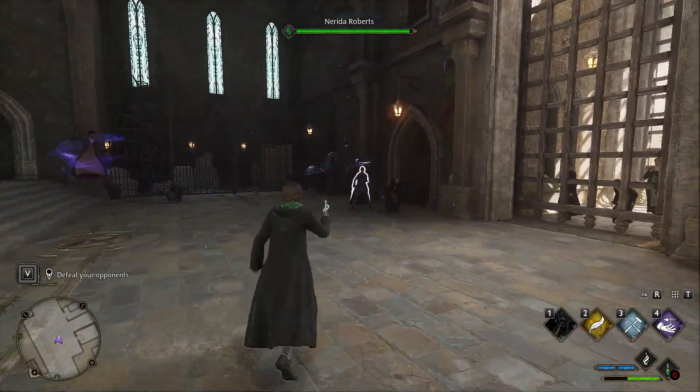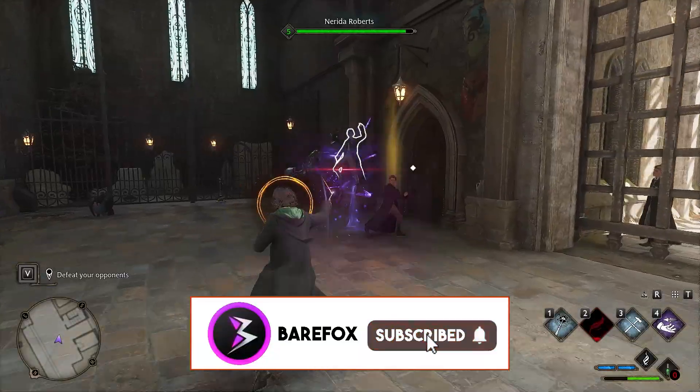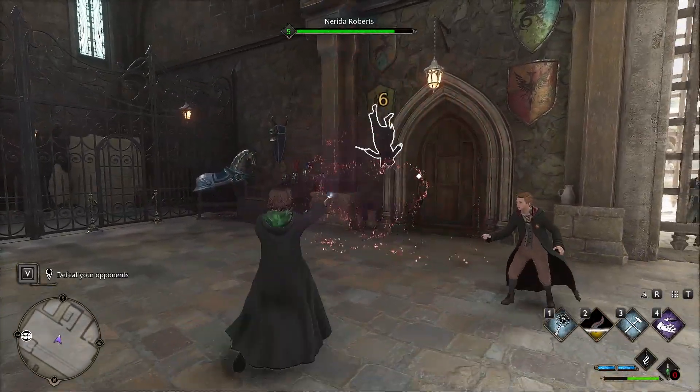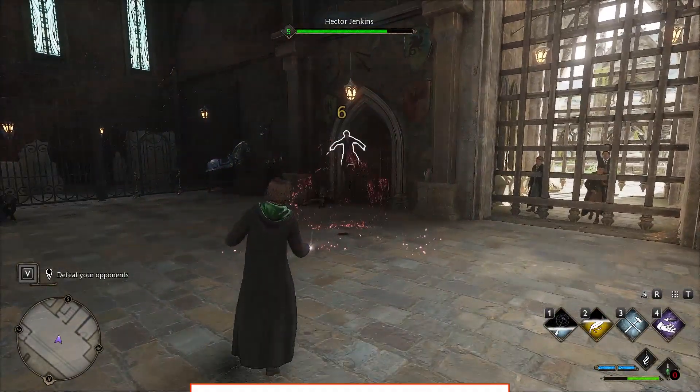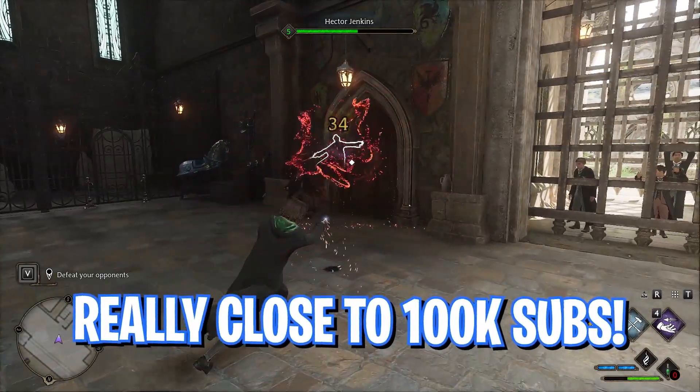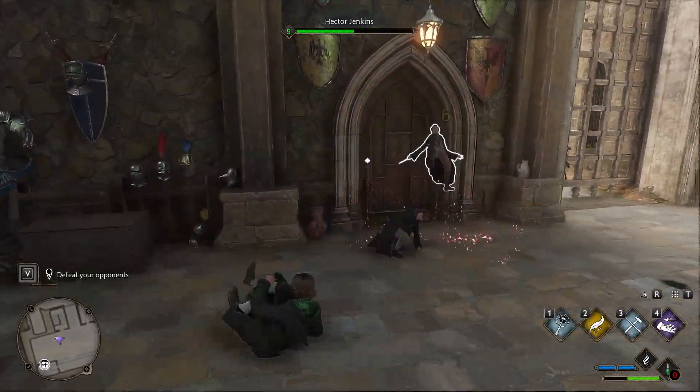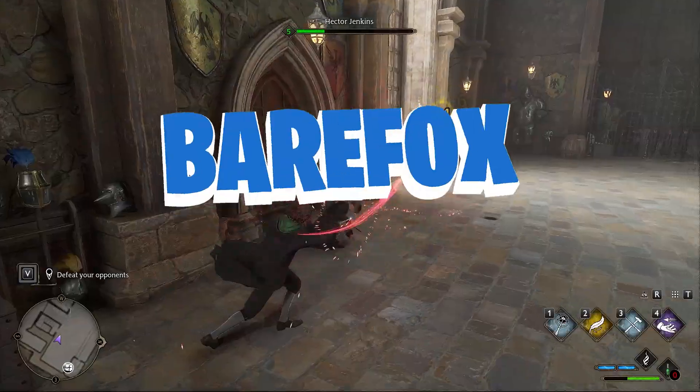So guys, I hope this video was helpful. If it was, make sure to leave a like and smash the subscribe button down below. It seriously helps me out a lot. We'll see you guys in another brand new video. Until then, stay tuned, keep watching Bearfox, and peace out.